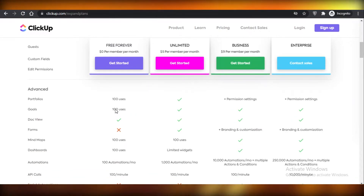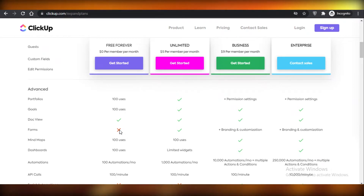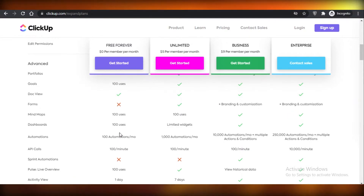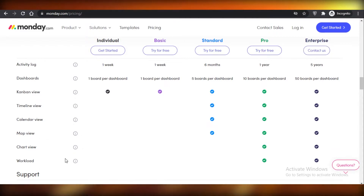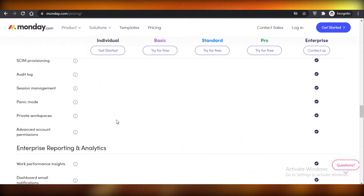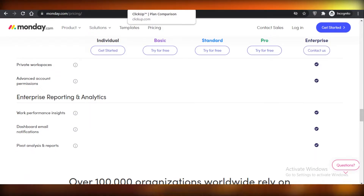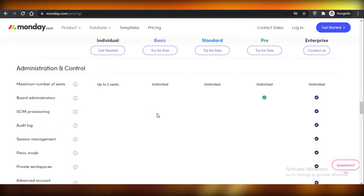On advanced features, ClickUp gives you portfolios with up to 100 users, 100 goals, 100 mind maps, 100 dashboards, and 100 automations a month. On Monday.com, you do not get any of those — no map views, chart views, timeline views, or automations at all. Not even 10 or 100 — nothing. If your project is a large one, these tools are going to be essential, and Monday not having them will really inhibit your progress.